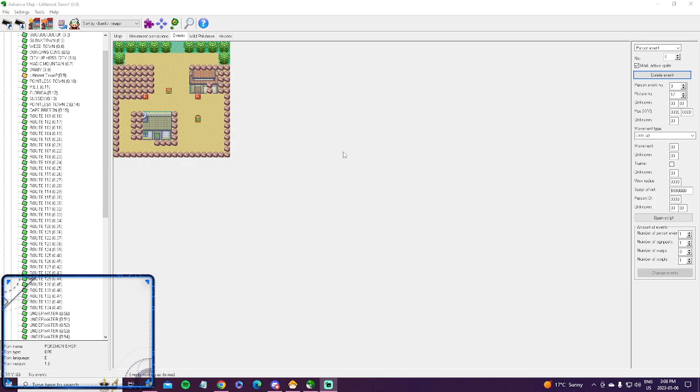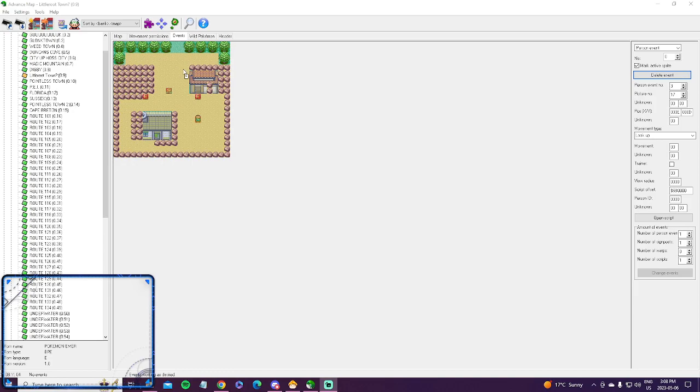Hello YouTube. I'm going to make a quick Advanced Map tutorial on how to add in an event NPC. This is just a normal NPC that you talk to. They don't give you an item, they don't give you anything, they just give you dialogue text.